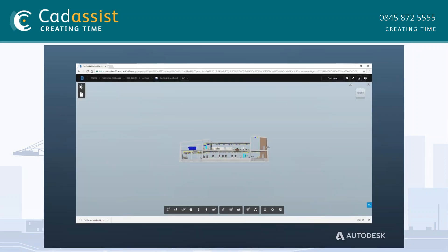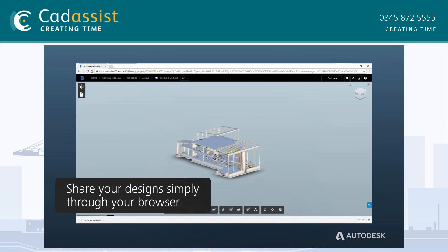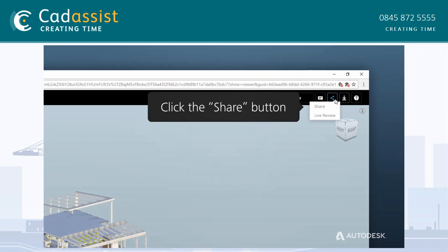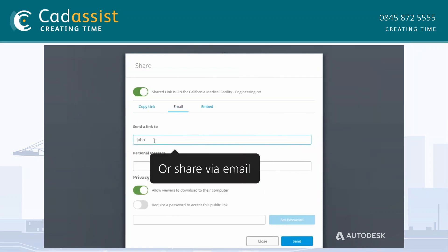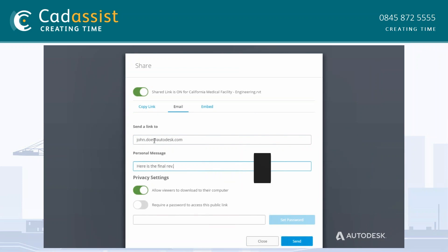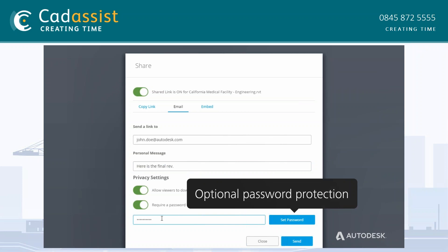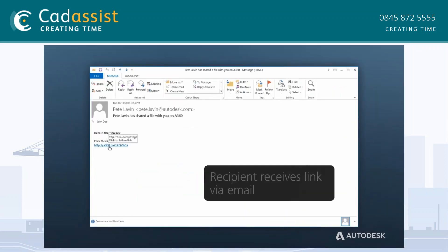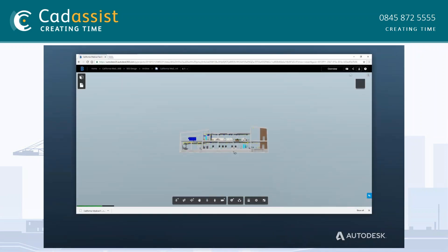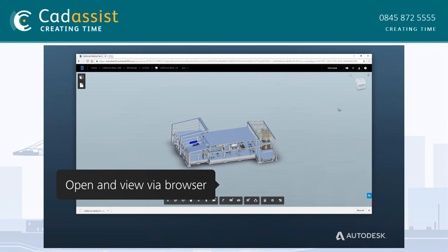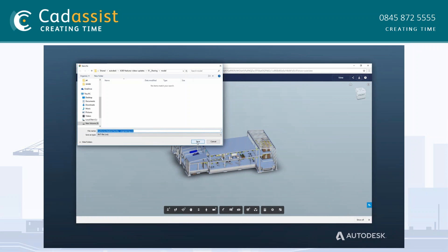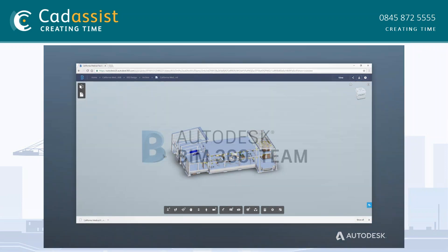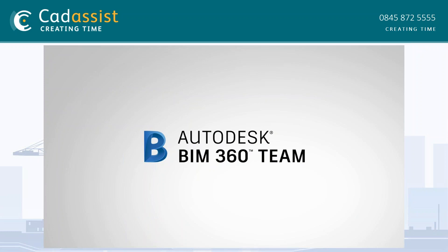There is also the ability to share files in different ways. You can send a link of the entire viewer, where the other person will be able to view the file just like you did. Here you can copy the link, email or embed the viewer. You can also send a message with the link, set a password, and importantly you can choose to control whether the other person has the ability to download that file. The viewer can also be shared with people who don't have an Autodesk account. If you allow download, they can download the file, work on it, and then upload the new version where BIM 360 Team version control will manage that file.